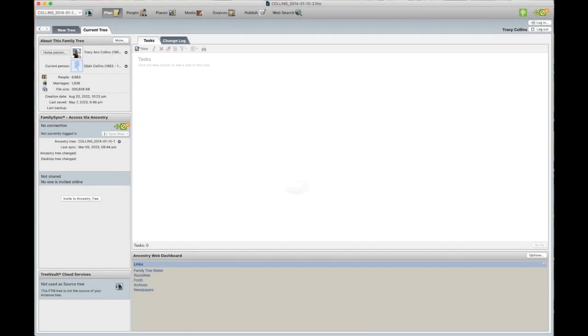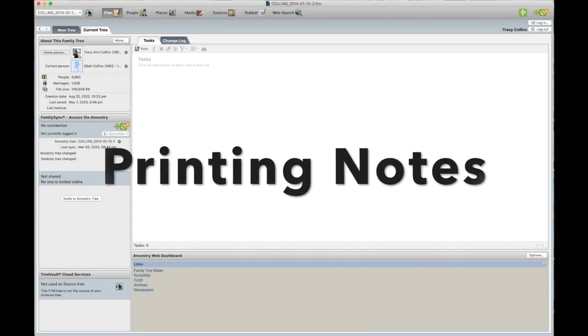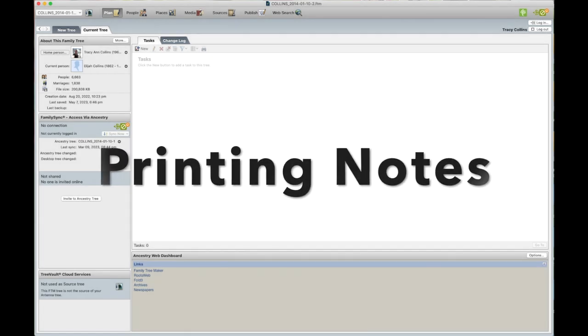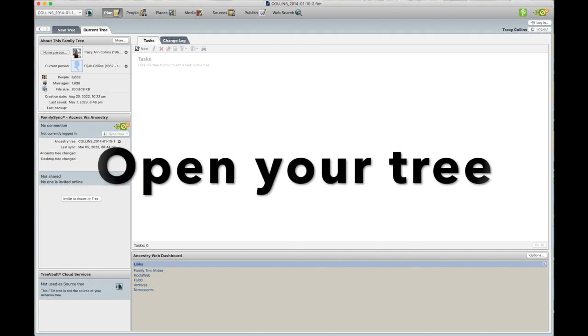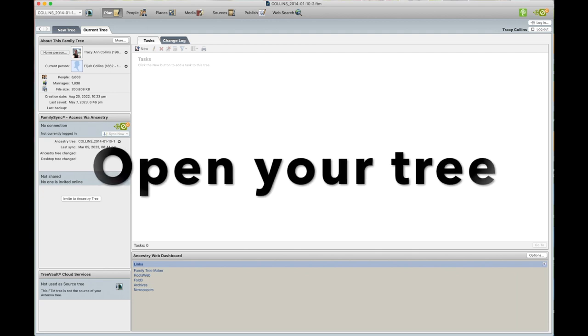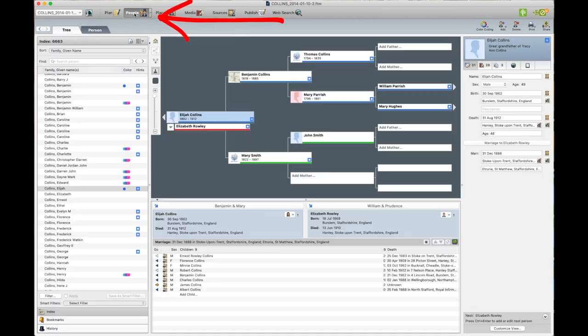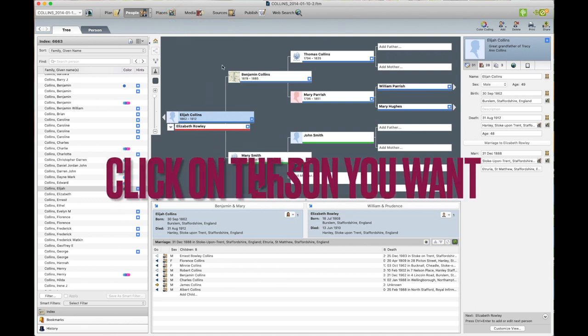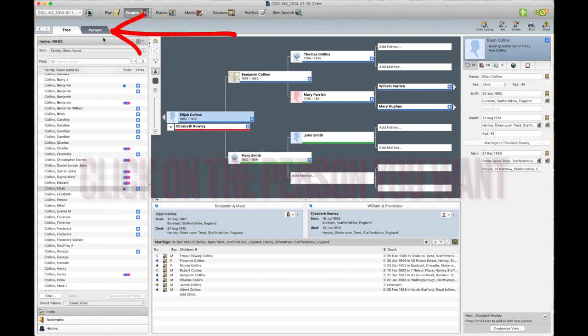We are going to print notes that are attached to a person in your tree. First open the Family Tree Maker software, then open the specific family tree within that program that you're working on. Once you've opened your tree, go to the person. So up here you've got people. Click on that. Find the person that you want and here the tab person. Click on that.